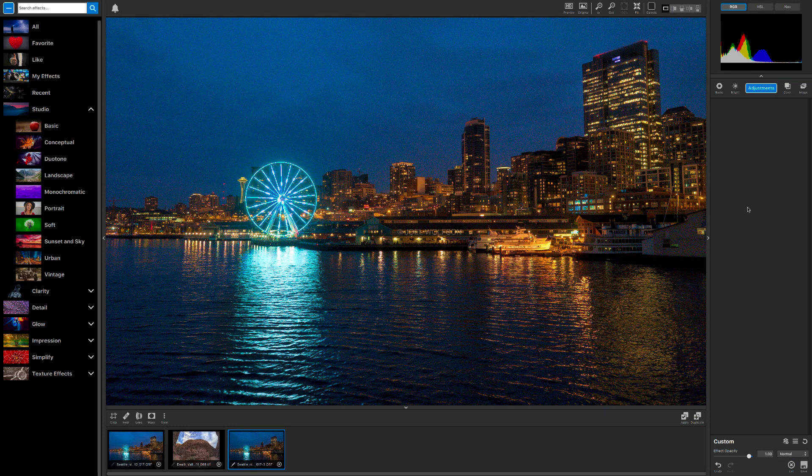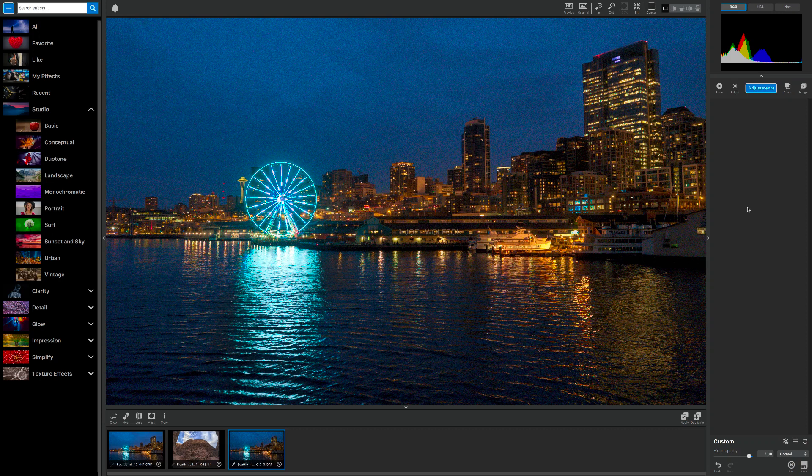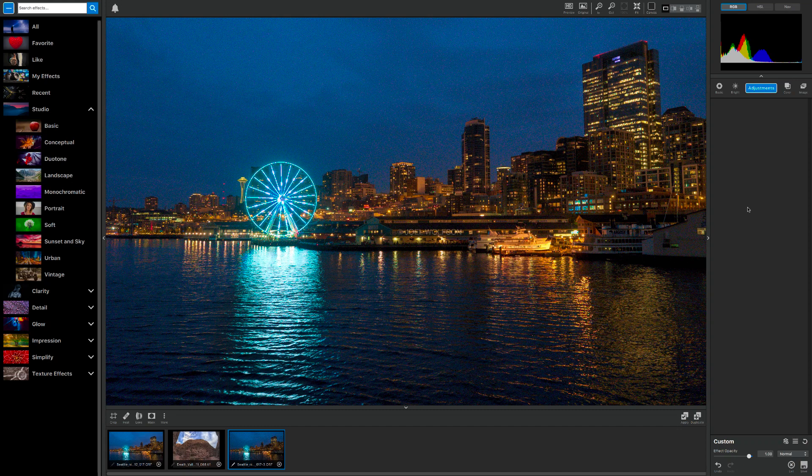You can read about how the Artificial Intelligence works on their website, but basically it gives you a very fast equivalent to Topaz's wonderful Denoise plug-in, but without the learning curve and the time involved.